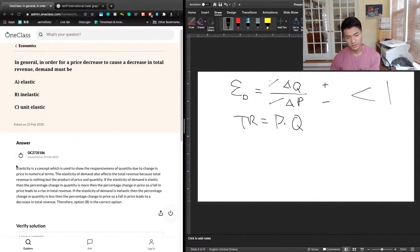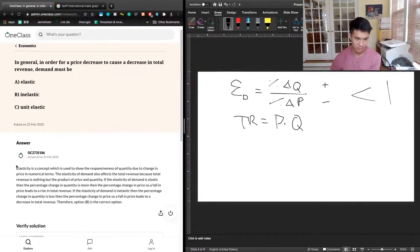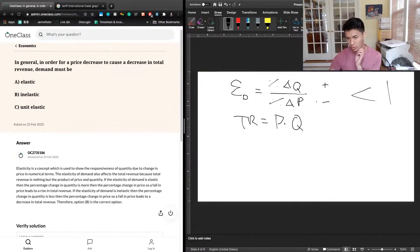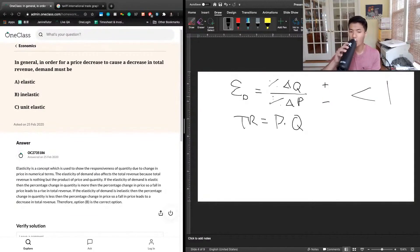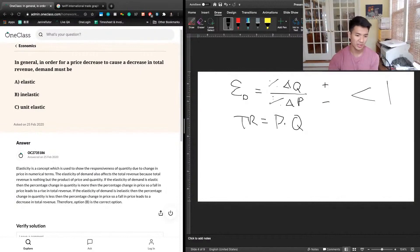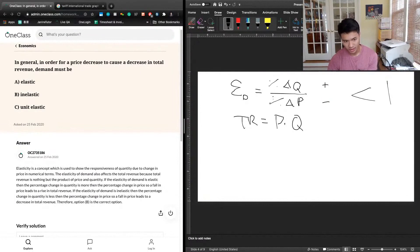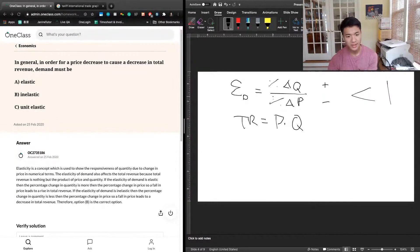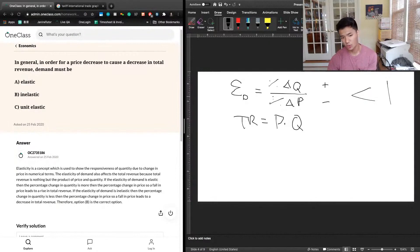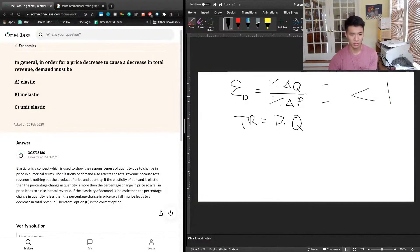The previous tutor said elasticity is a concept used to show the responsiveness of quantity due to a change in price in numerical terms. Elasticity of demand also affects total revenue because total revenue is the product of price and quantity. If the elasticity of demand is elastic, then the percentage change in quantity is more than the percentage change in price, so a fall in price leads to a rise in total revenue.